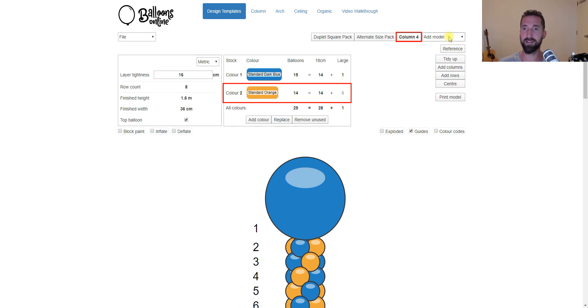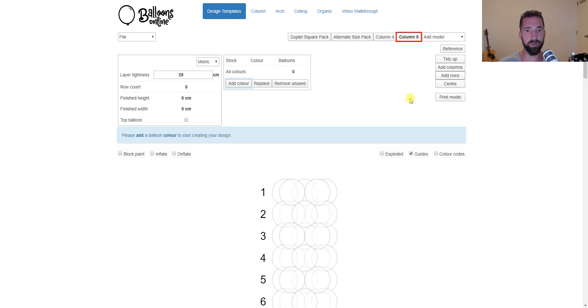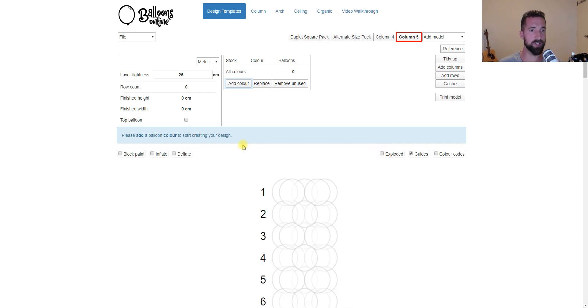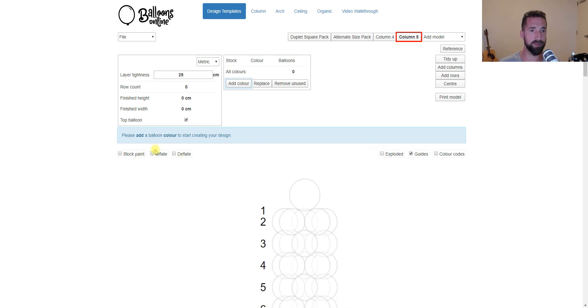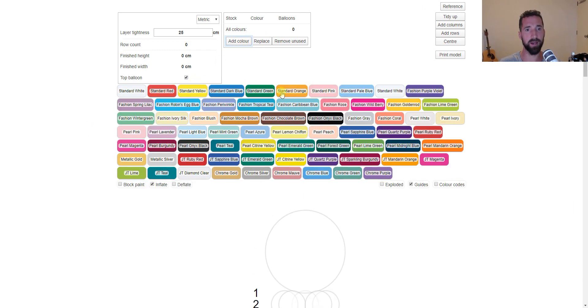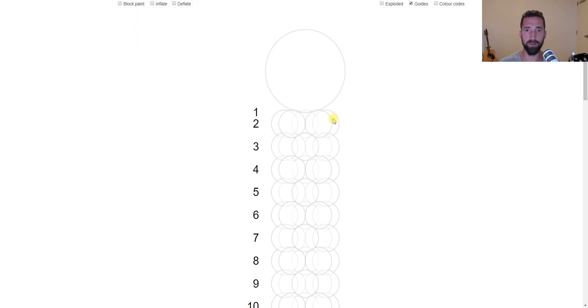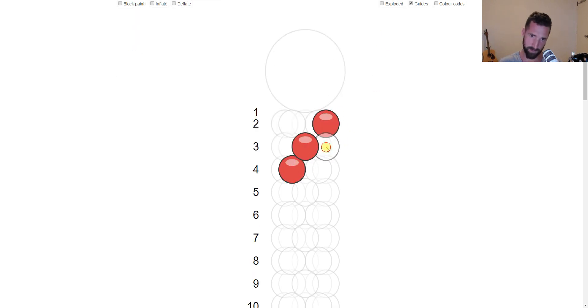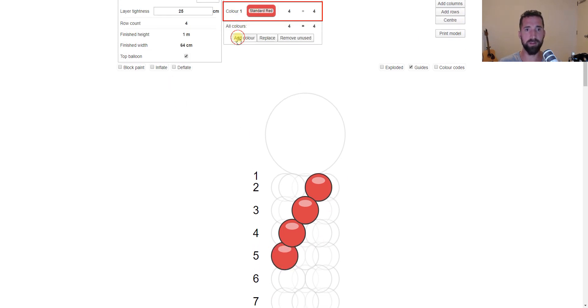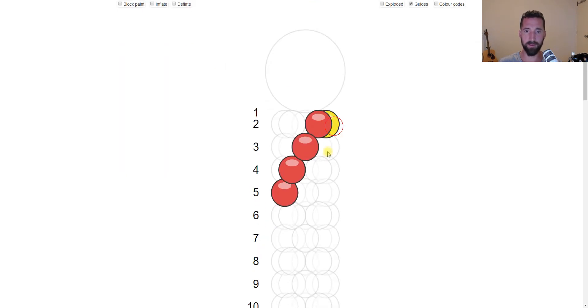So let's look at the 5-balloon column. Once again, we have the exploded functionality. We have the top balloon functionality. We can resize everything. So let's give it some color. What if we wanted a 5-balloon rainbow swirl? So let's sort of... I think I did the front one, not the back. There it is. So if we want a rainbow swirl of sorts, let's give it some color. There we go.